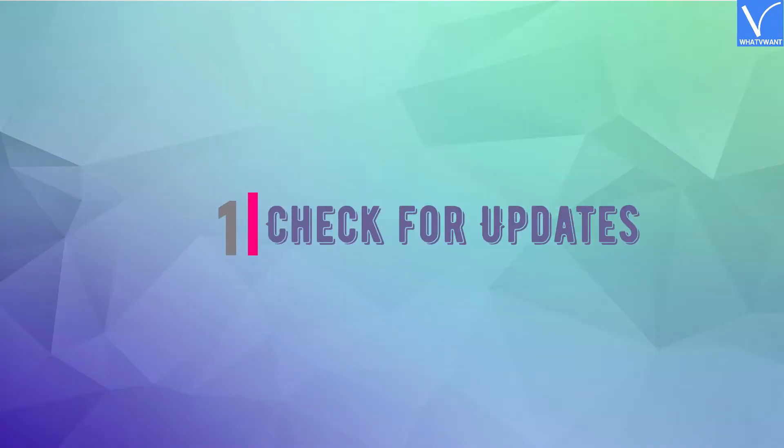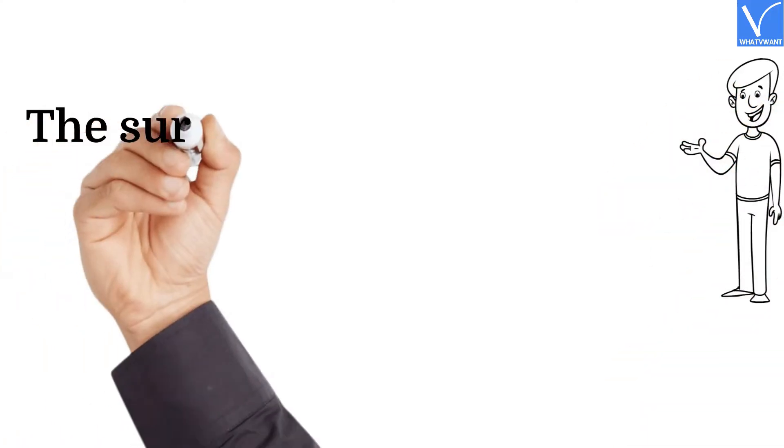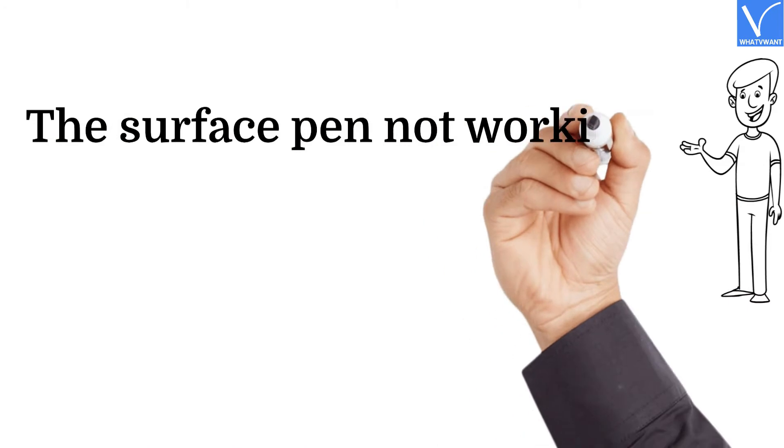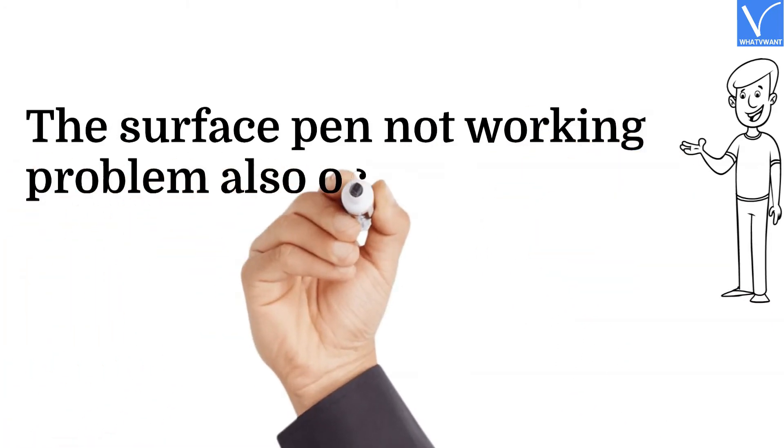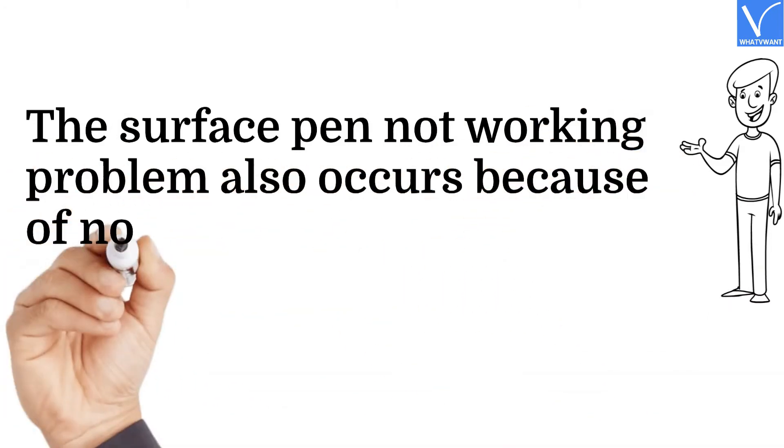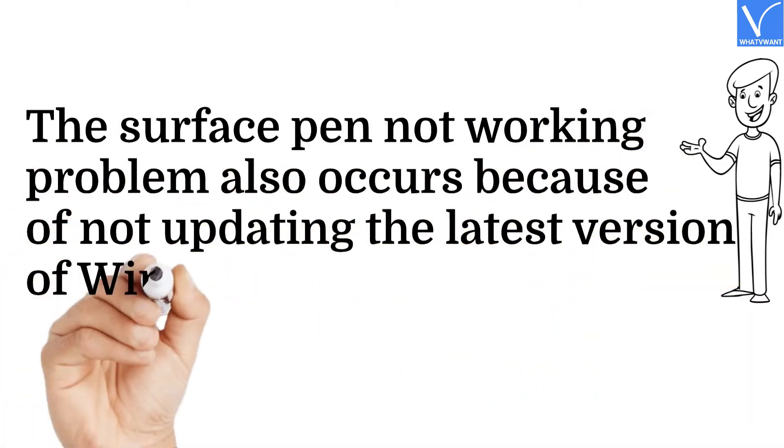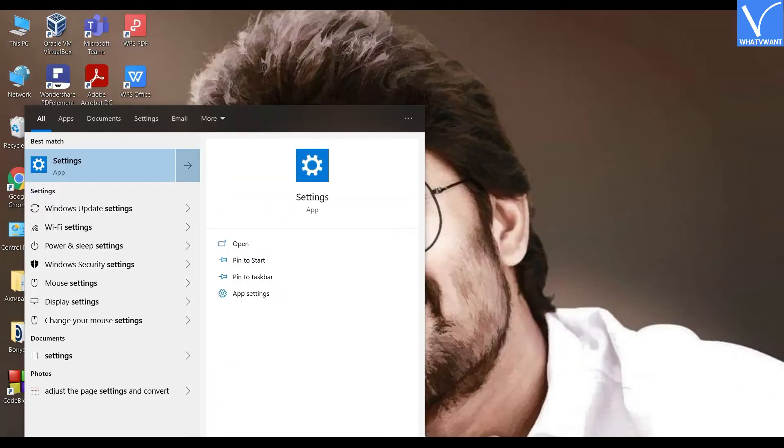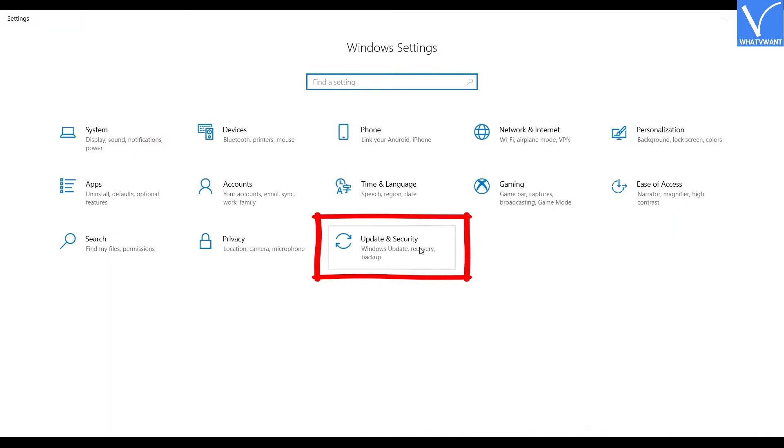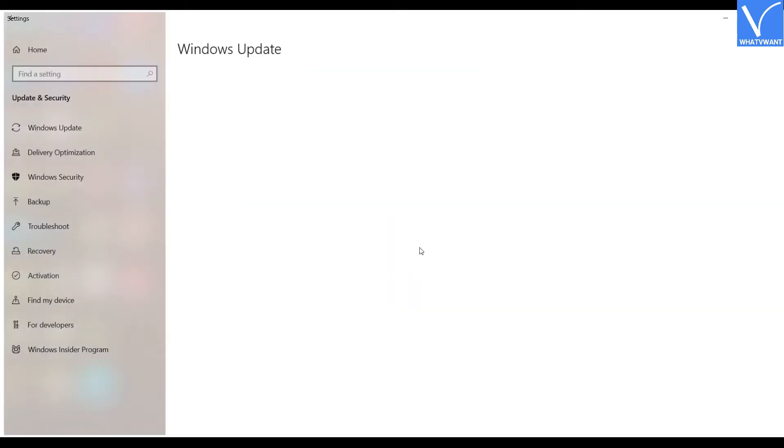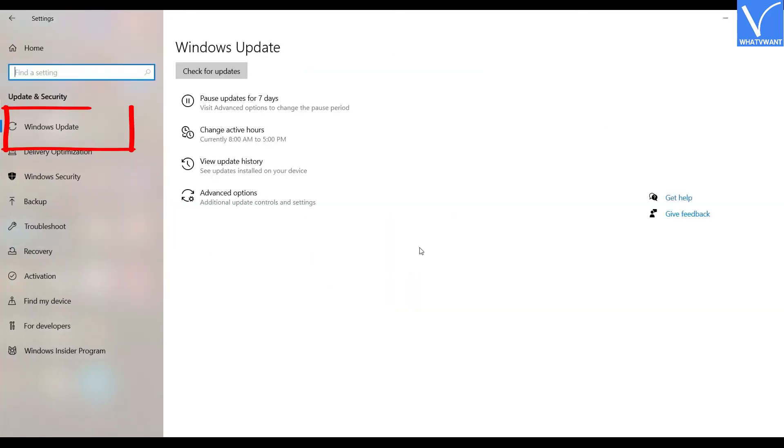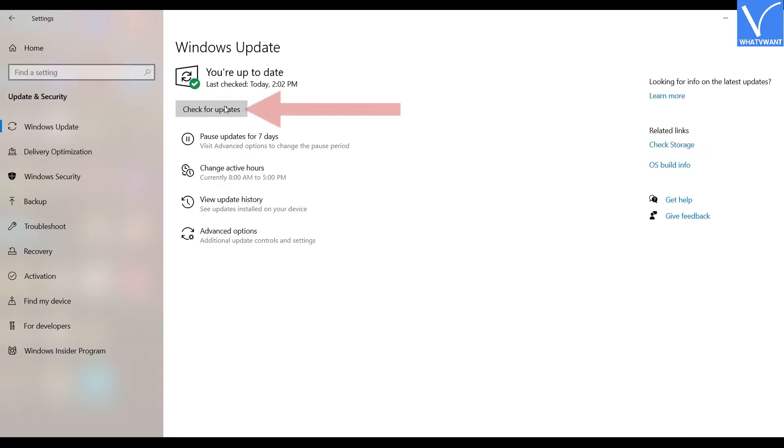Number one: Check for updates. The Surface Pen not working problem also occurs because of not updating the latest version of Windows 10. To check the updates, first go to Settings using search bar. Select Updates and Security from the settings. You will redirect to a new interface. Tap on Windows Updates on the left side panel and click on Check for updates.